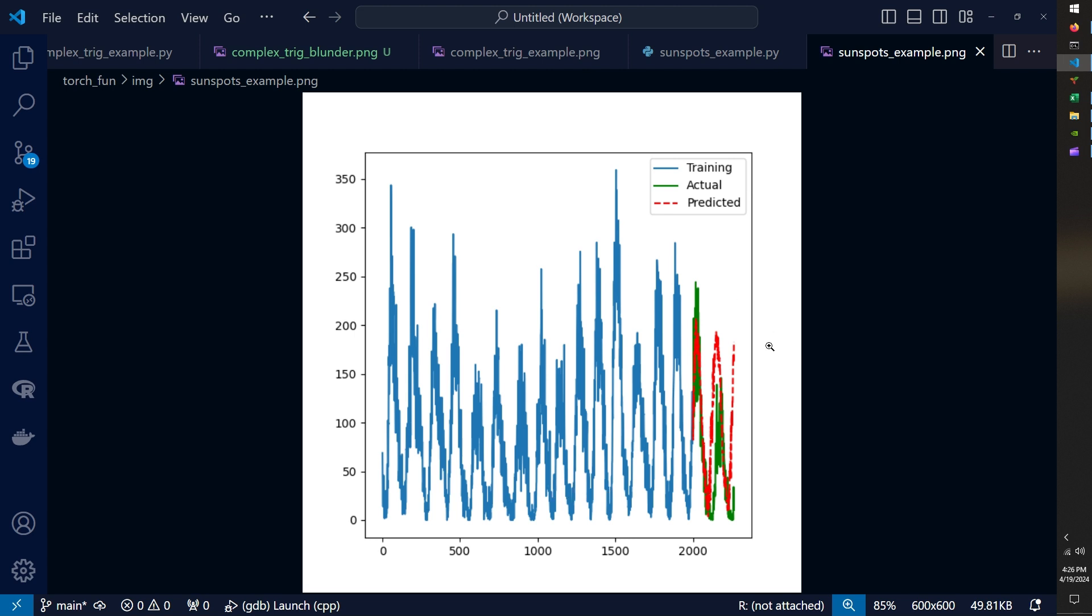And so these were just some additional examples that I applied the same model to. I plan on continuing to look into attention for sequence analysis and maybe even transformer encoder for sequence analysis. And so I will maybe do that in future videos.